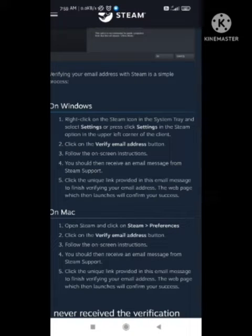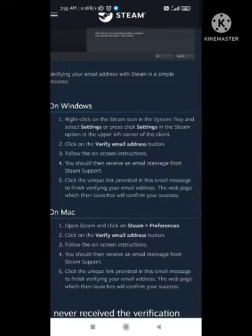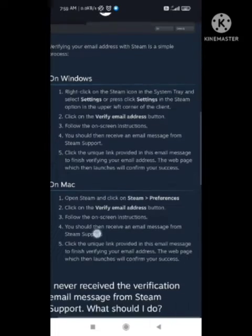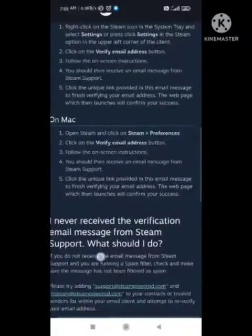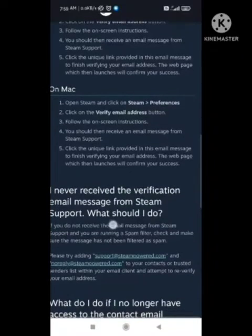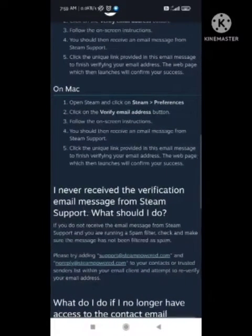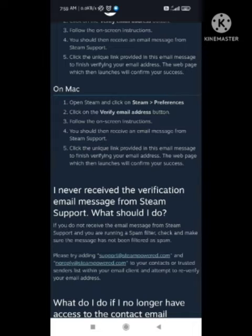When you click on it, screen instructions will come up. Click on that and you should receive an email message from Stream Sport. Open the message from the Stream support team. An OTP will be provided — enter that OTP, and after you write the OTP your problem will be solved.